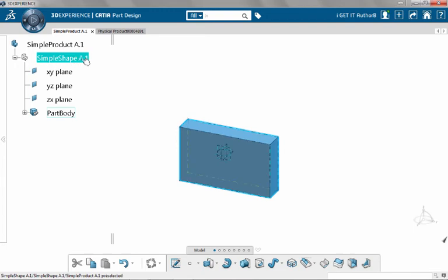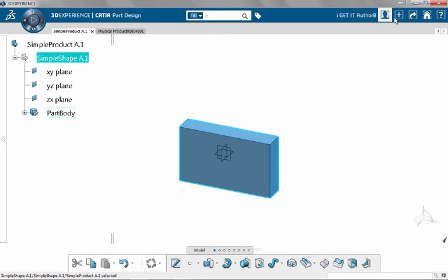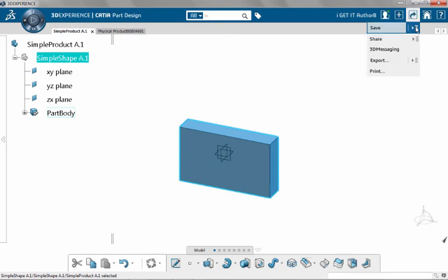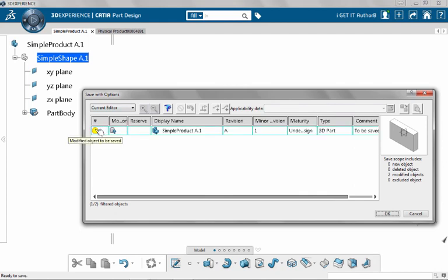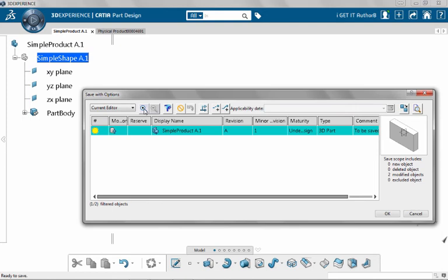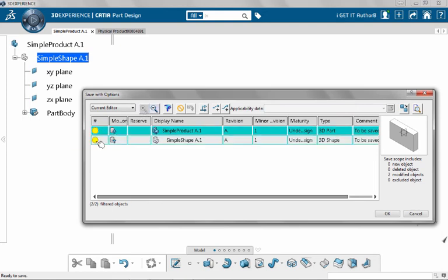Notice that even though I did not allow it to remain and I didn't type over it, it says simple shape A1 as the revision level. Now if I go back to my save with options, I see yet another indicator. When I park on it, it says modified object to be saved and in the comment field I see the same thing. Expand this to see the other one. Both of them have been modified and they're going to be saved.